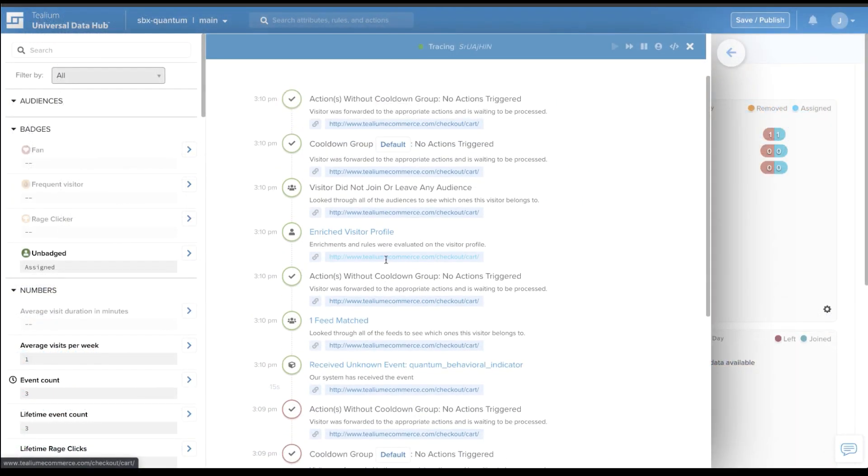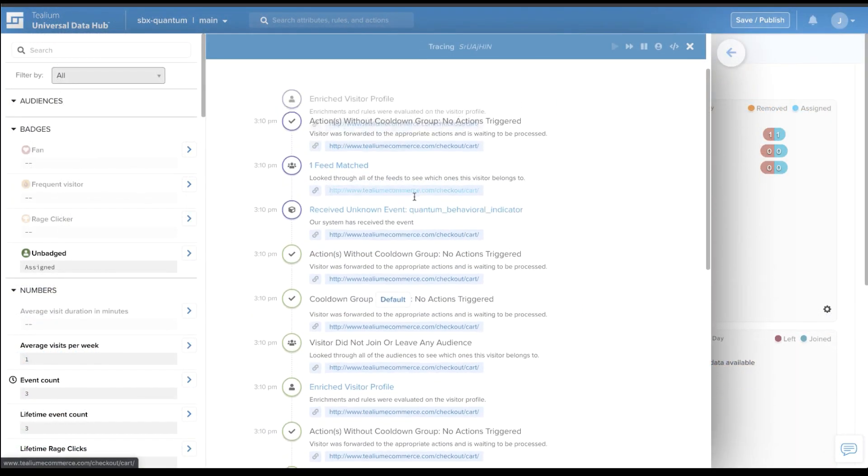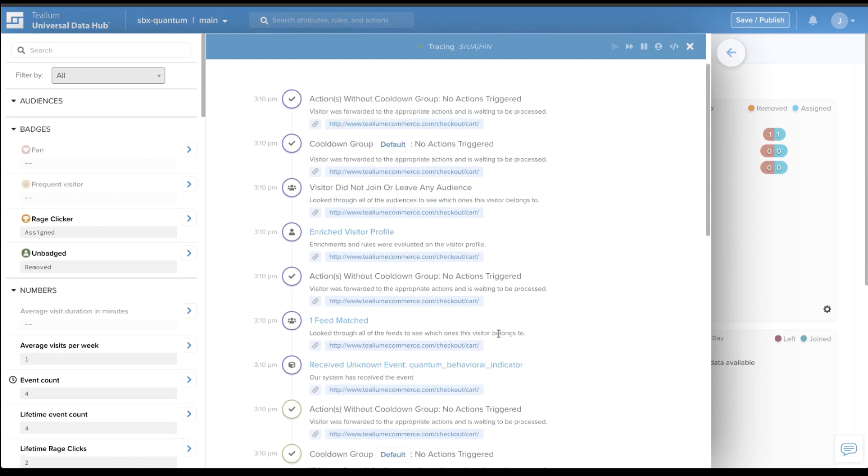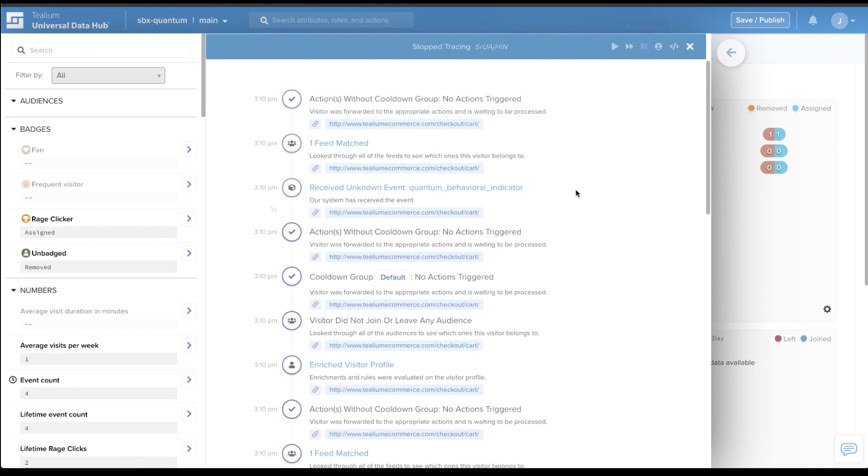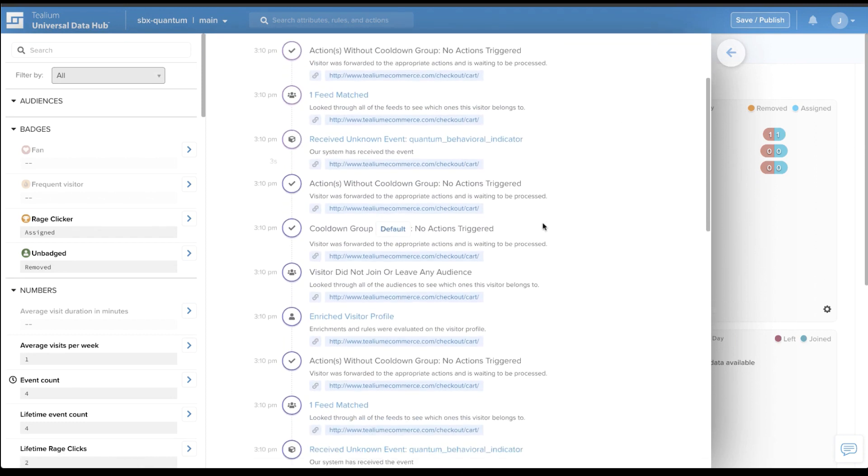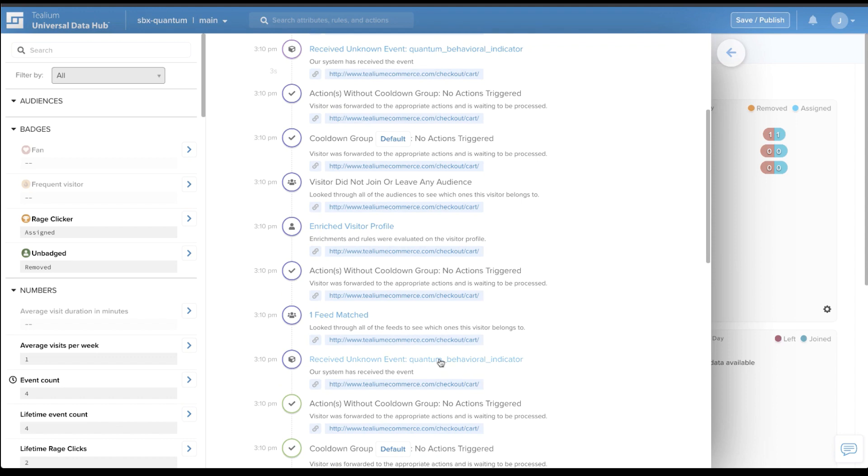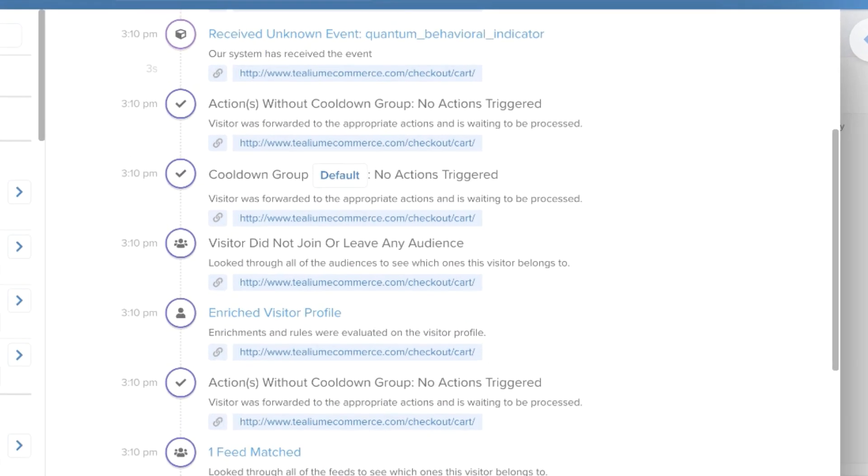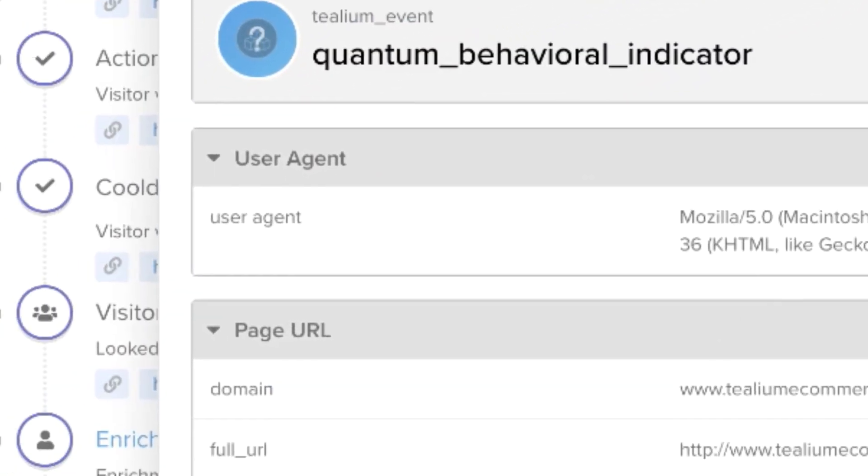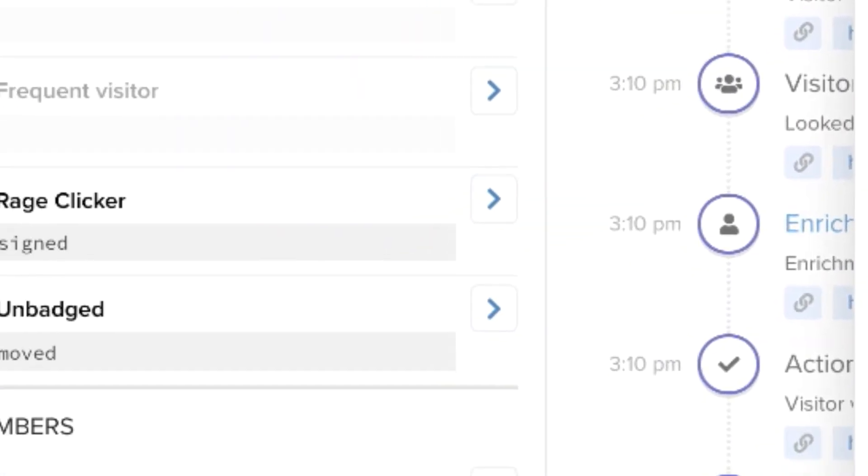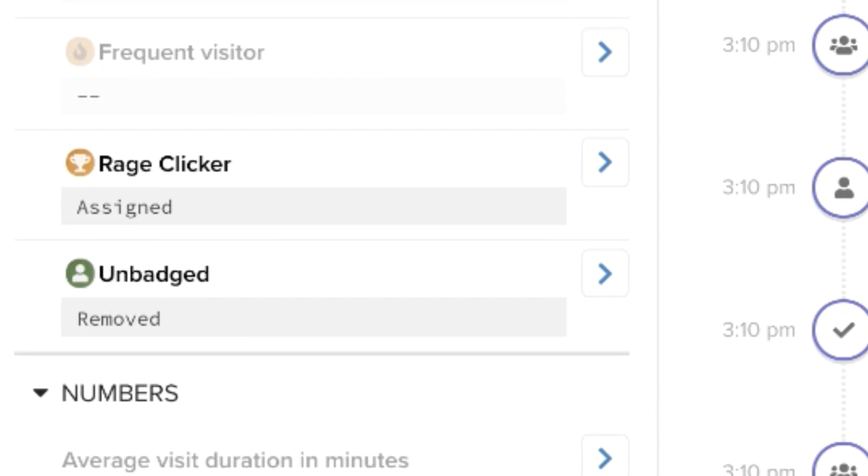Through this bi-directional integration, Quantum Metric technical and behavioral data is made available to Telium Audience Stream customers. This real-time dataset enriches Telium customer profiles and enables organizations to access segmented user session replays directly from the Telium UI.